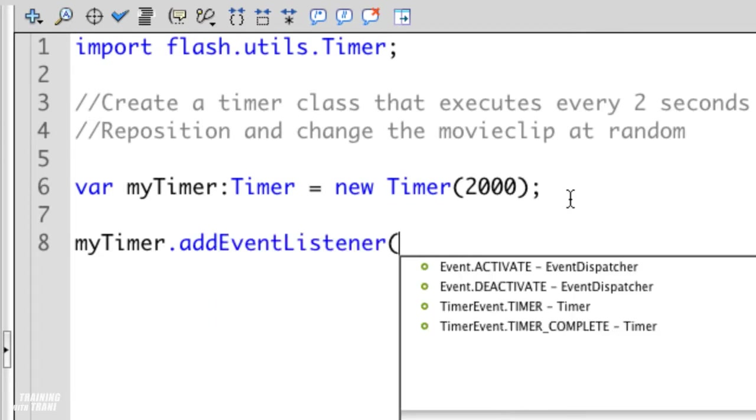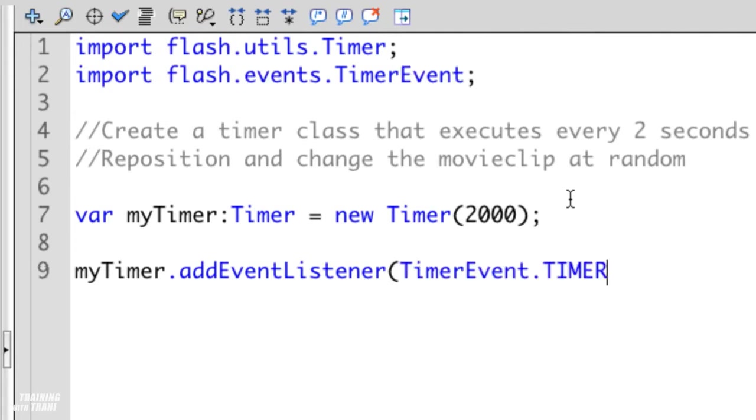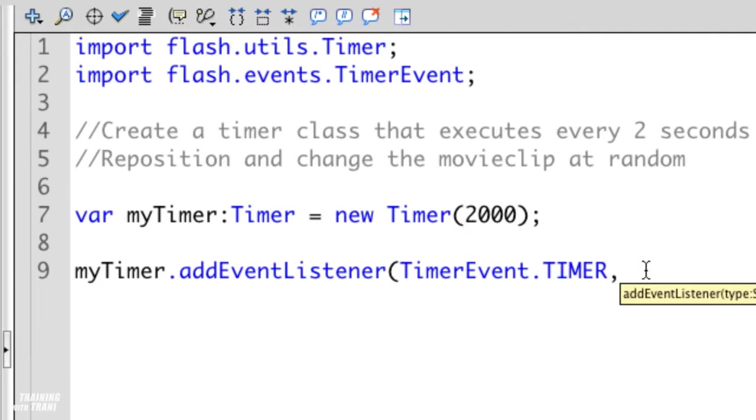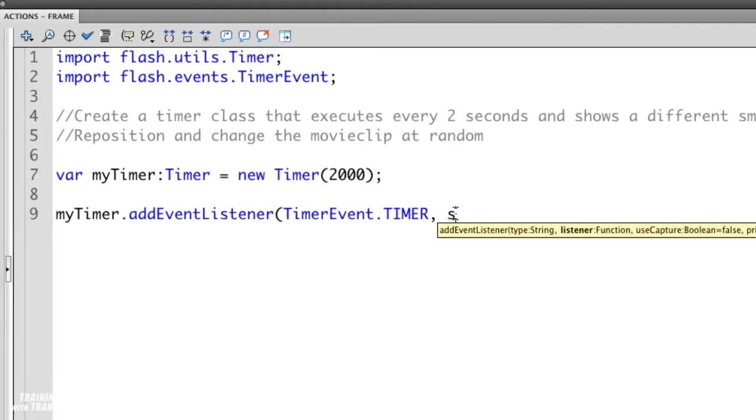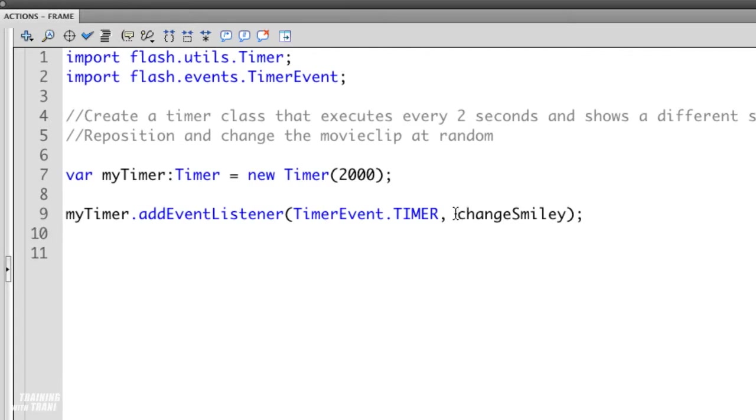Notice how I can easily select it. It adds it and literally I'm not typing anything other than using my arrow keys, I'm just selecting options. Notice how when I include that timer event it actually adds that import statement up there as well. Again the less typing I do the less chance there are errors. There's my event listener.